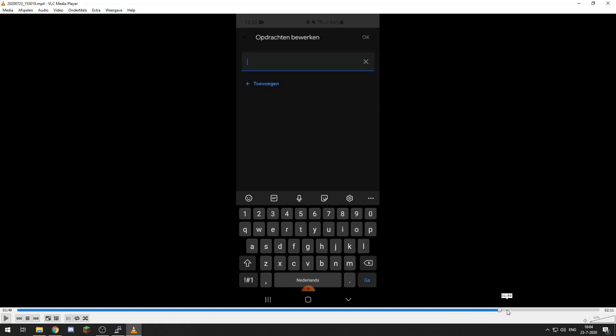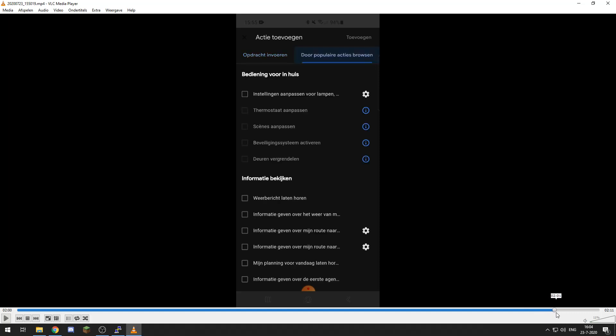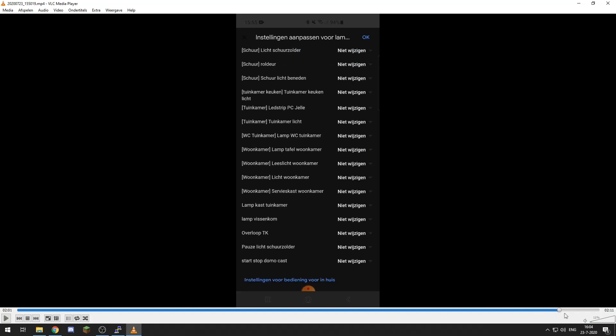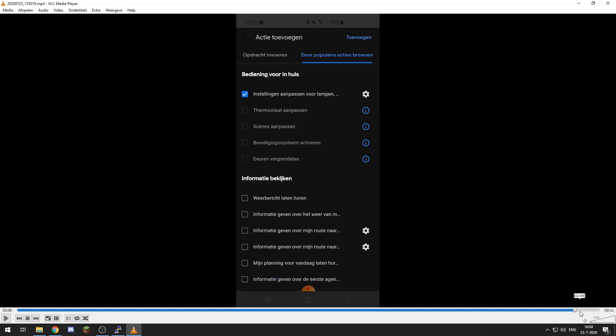I will add and save and then I will add another routine which says stop Domotics. It's in Dutch for me, I add that, another action, and the same switch and I will add it turn it off. So then the Google Assistant will tell Domotics flip that switch.